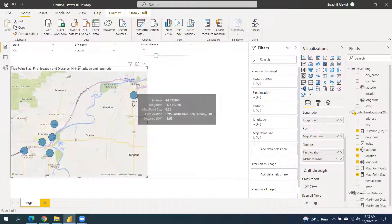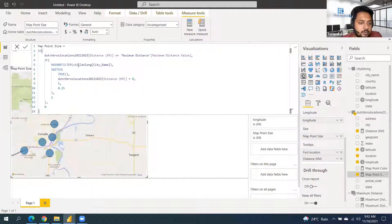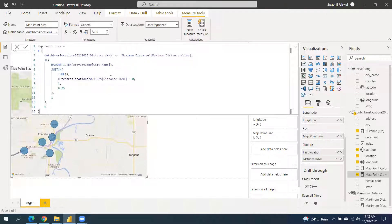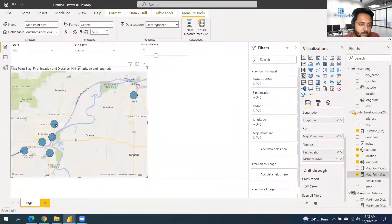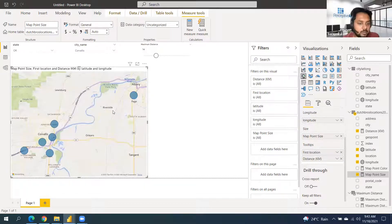Let me explain the map point size calculation. We check whether the distance calculated for this location is less than or equal to the maximum distance set in the slicer. Then we check whether a city has been filtered. If a city is filtered and the distance is zero, we mark it as 1 — but a distance of zero means the geographic location is at the exact pinpoint, which we don't want. If it's not zero and within the maximum distance, we mark it as 0.25. In the else condition, we mark it as 1 or 0. Only the map point with size 0.25 is visible. Values of 1 are not shown on the map, and 0 means there will be no circle at all.